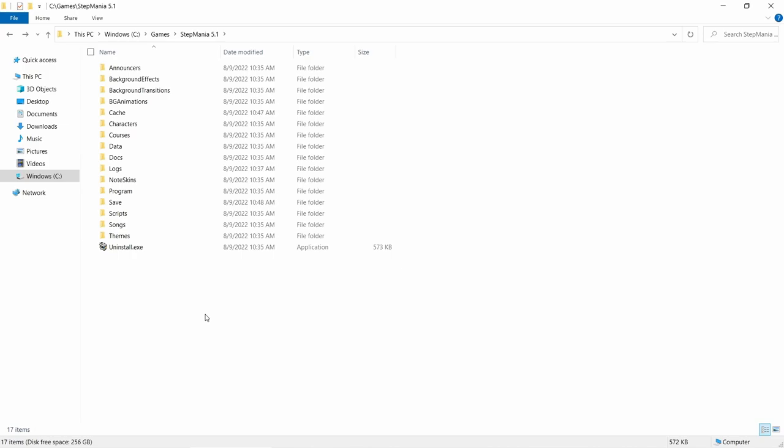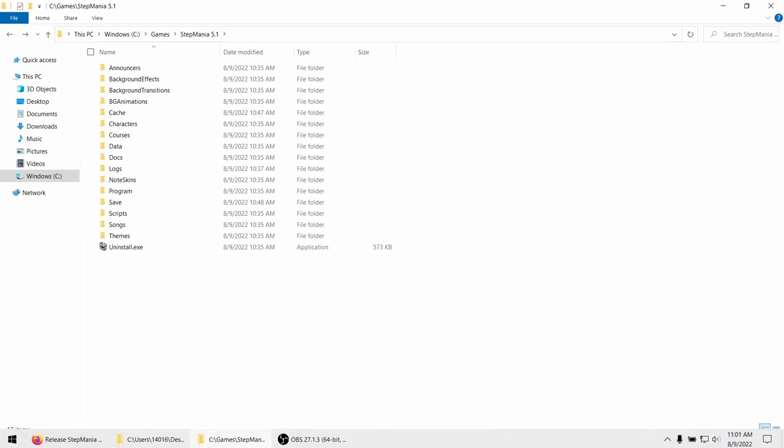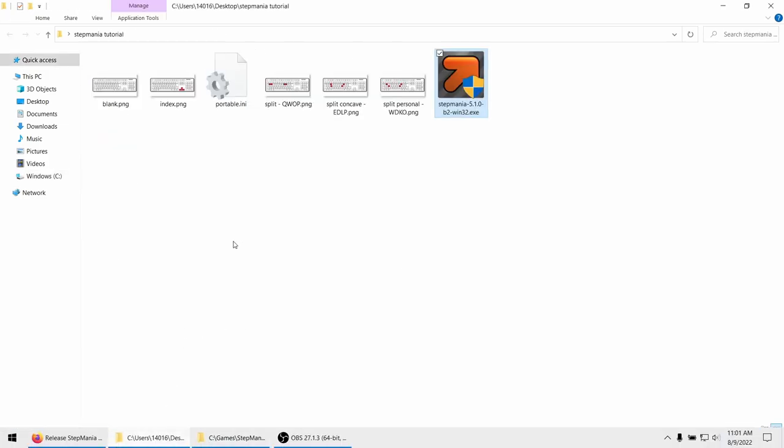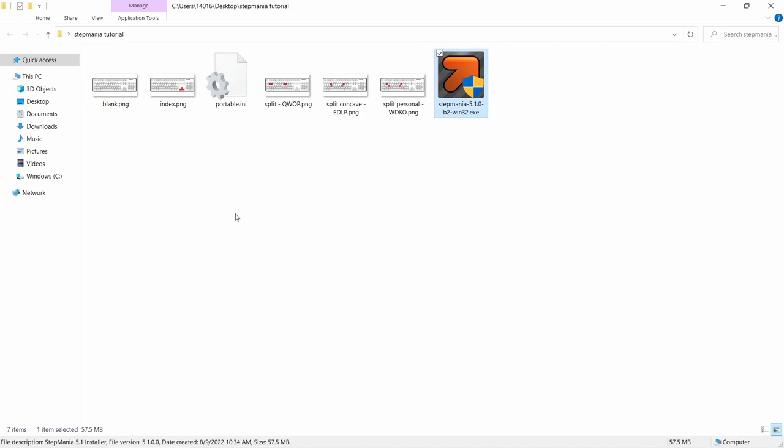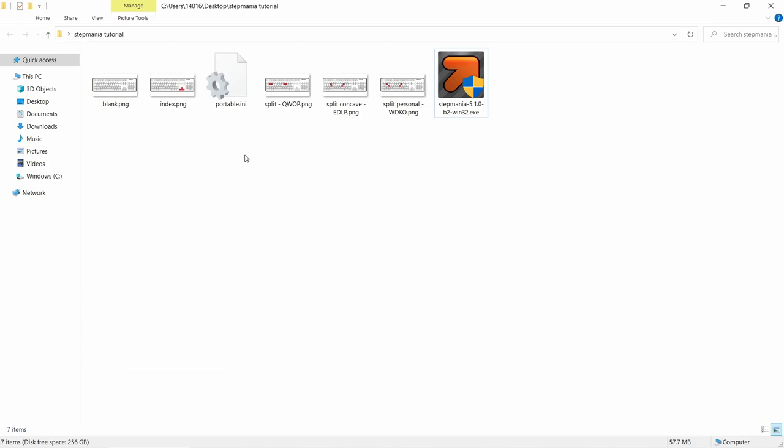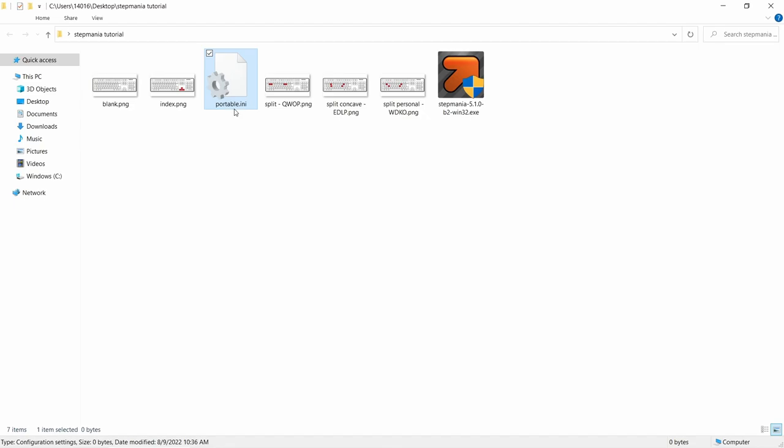Before we get started, there's one optional thing you can do. By default, Stepmania saves all of your high scores and data to the AppData folder instead of into this Games folder. If you'd like it to save locally into this folder, you'll have to create a new text document and then go ahead and rename that to Portable.ini. This will force the game to save all of its settings and features locally into the Stepmania folder instead of putting it elsewhere.